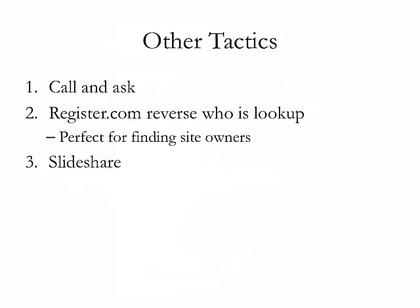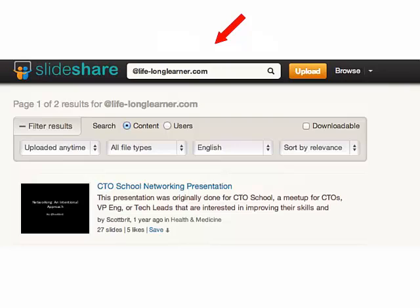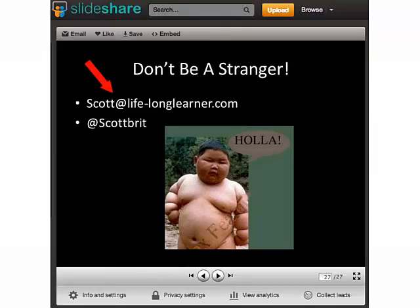You can also search SlideShare. All text on SlideShare is searchable, and at the end of a slideshow people often put their contact information. For example, I searched '@lifelonglearner.com' — you search the at-sign with the domain because the at-sign with a domain almost always indicates an email address syntax. One of my presentations on networking to the CTO school showed up, and at the very end there was an email address. You can get some really high-end contacts' email addresses by leveraging this SlideShare trick, and not a lot of people do it.